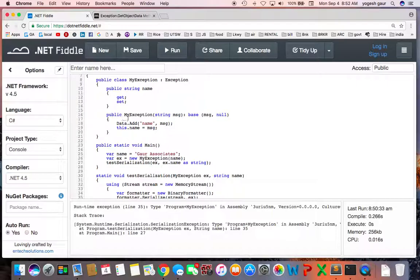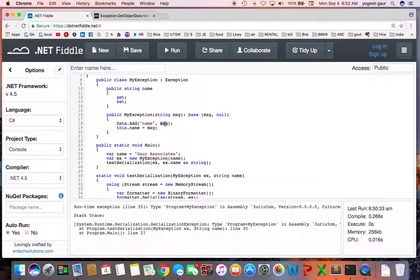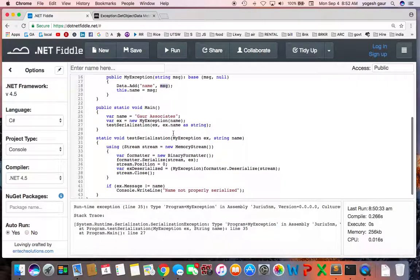Typically there is a dictionary in an exception which is called data, and you can access it. I'm going to add this string name as a key and just put the message there, and also initialize this property name to be the message.